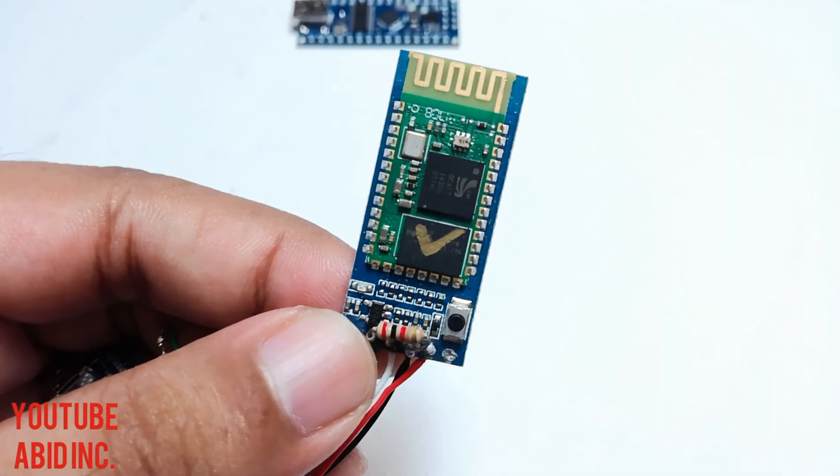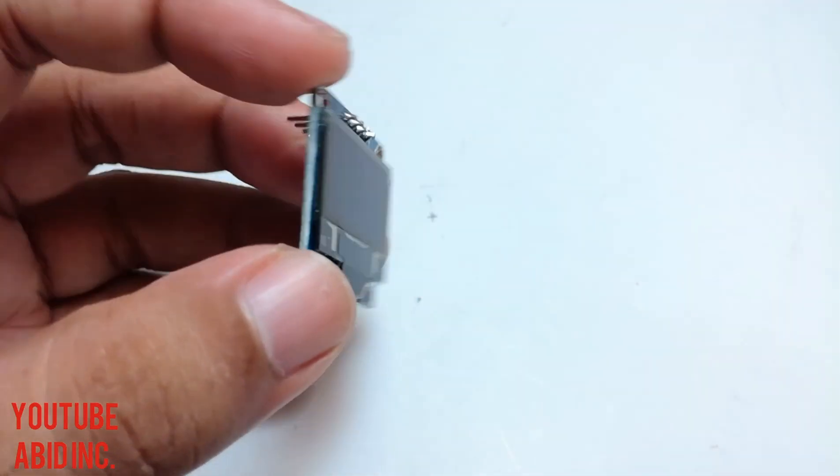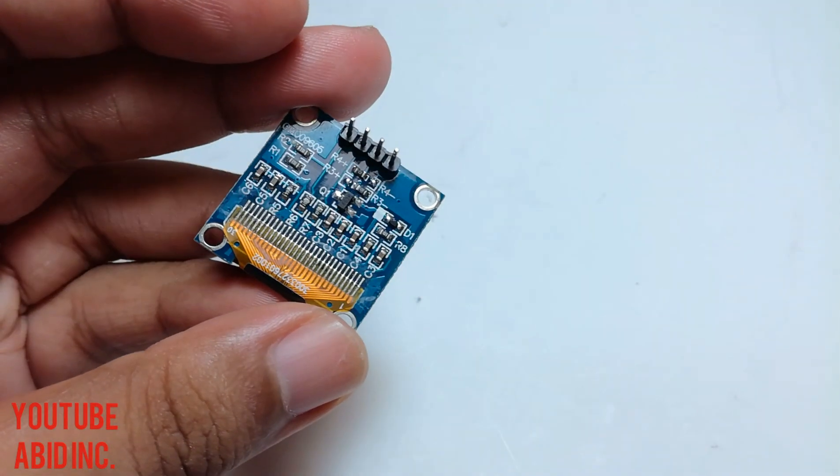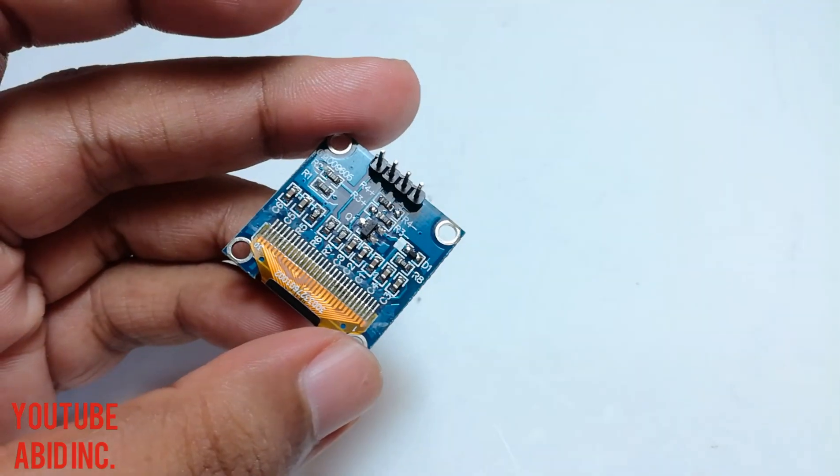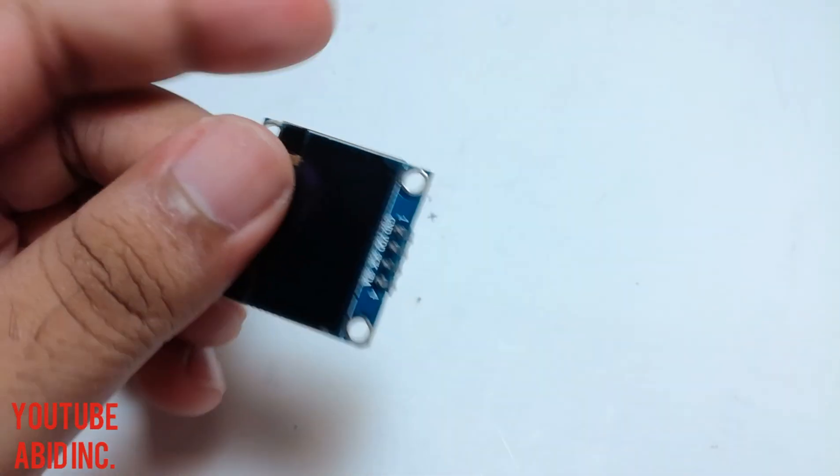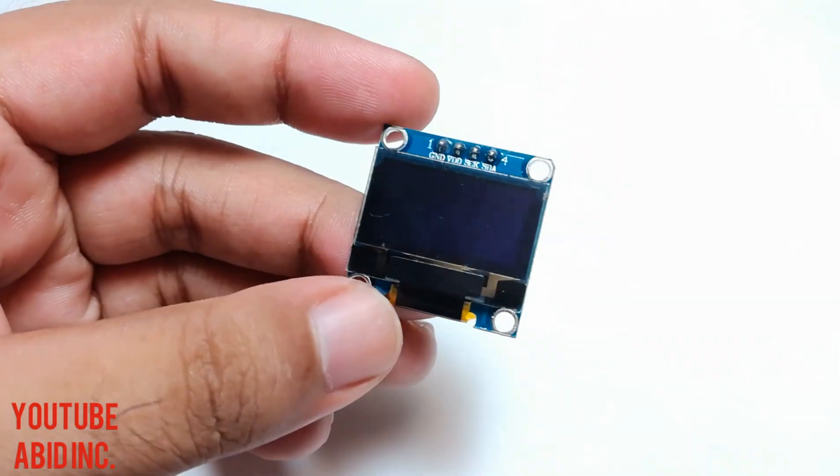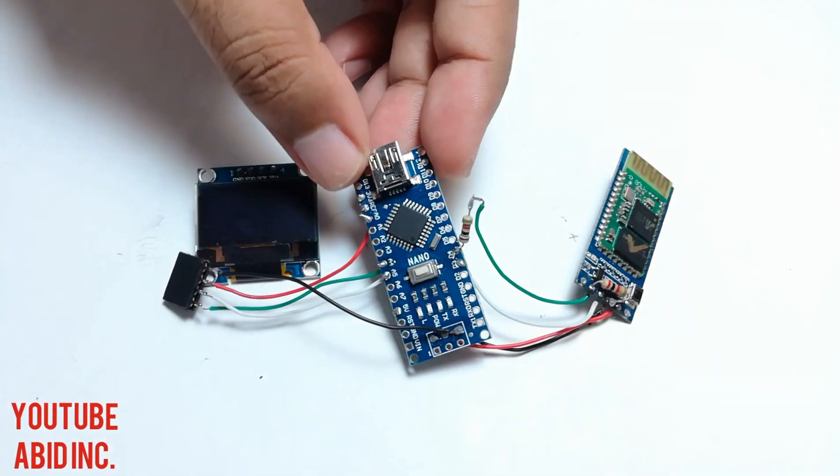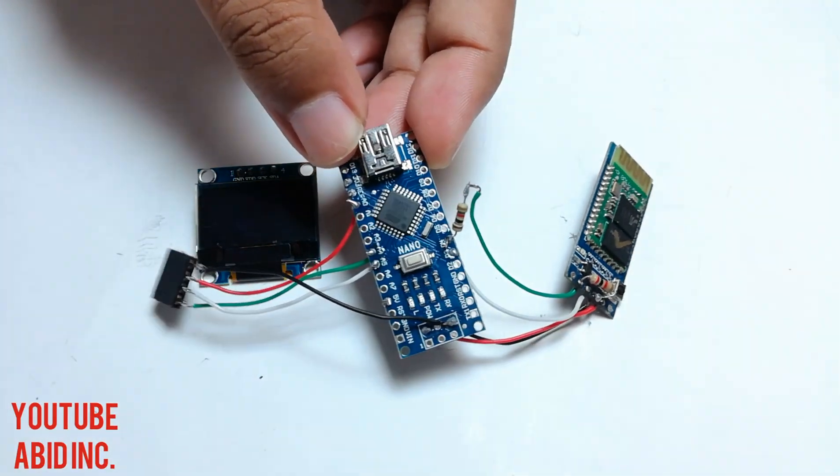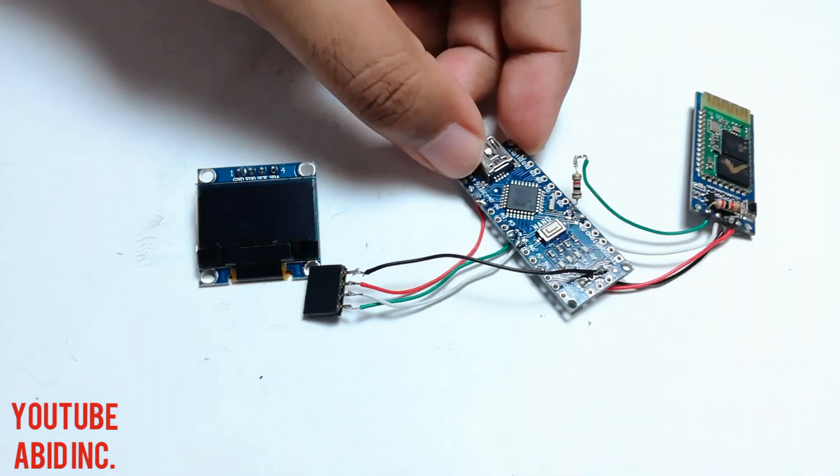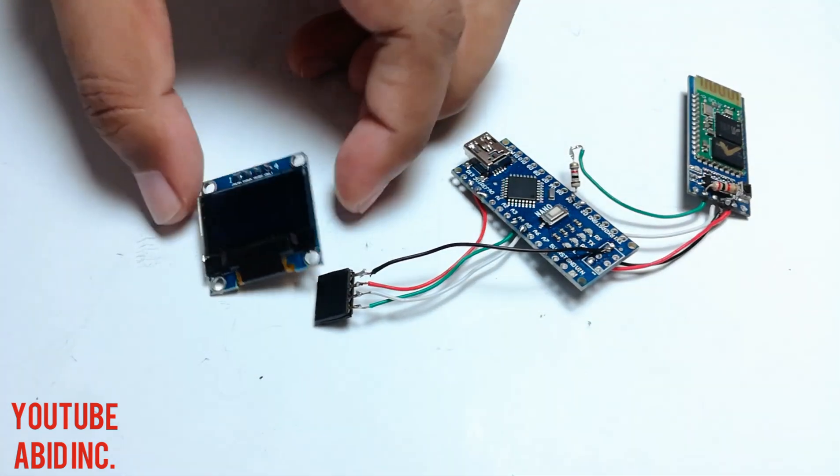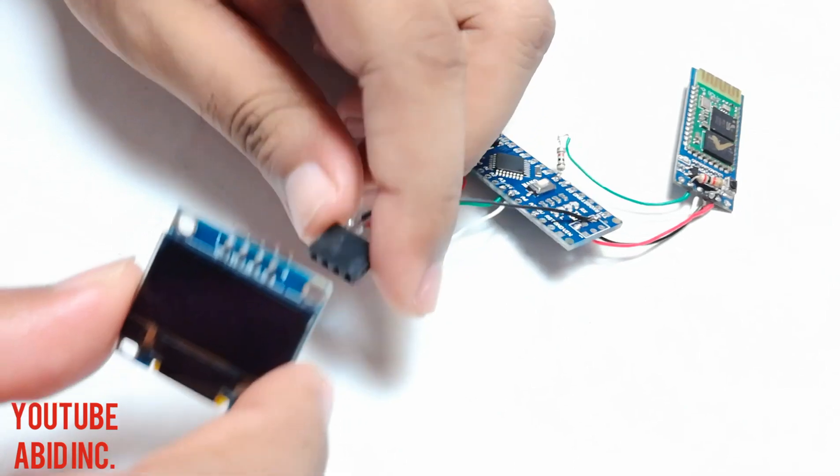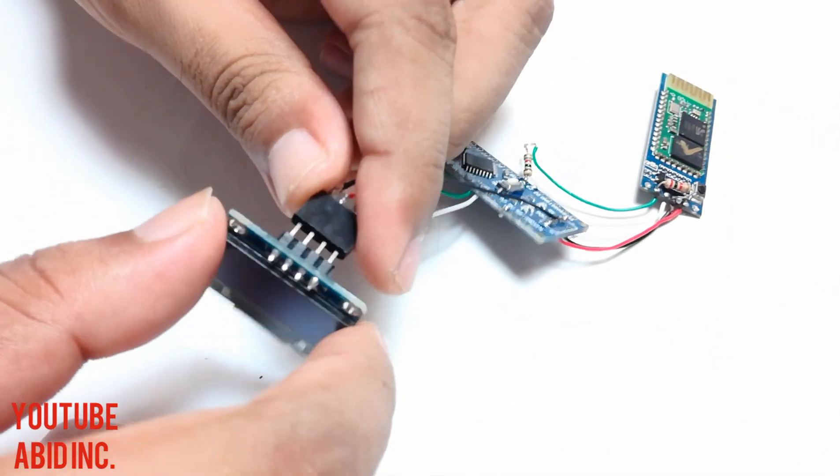and an OLED display. This display is labeled as Adafruit SSD 1306 0.96 I2C OLED module. Then I connected everything temporarily so that I can check if they are working.